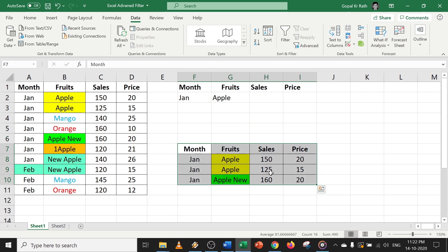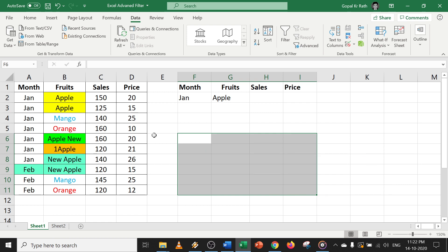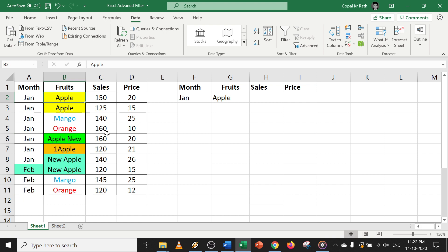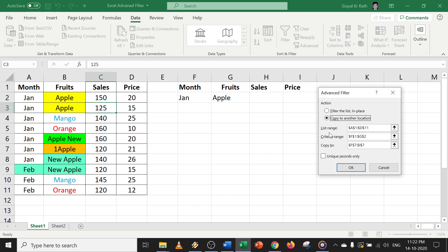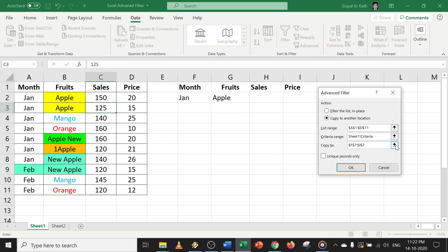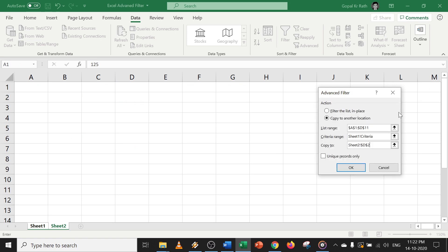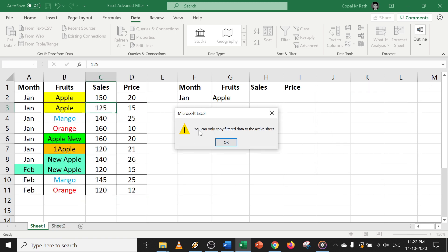For example, if I want the output in another sheet — if you try the normal way, it will not work and you will get an error message. The wrong way that most people face: they click on the table, click advanced filter, select copy to another location, select the range, set the criteria, then try to select another sheet for the destination. If you do that, you will get an error message: 'You can only copy filter data to the active sheet.'